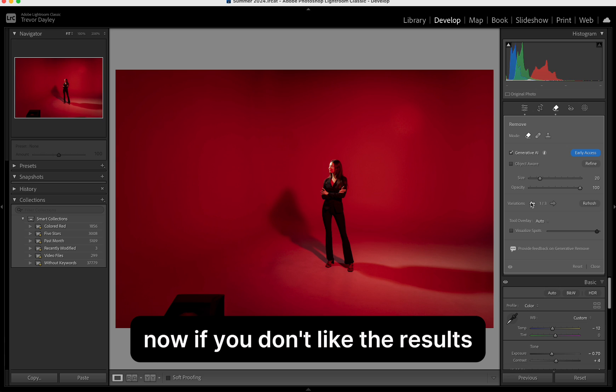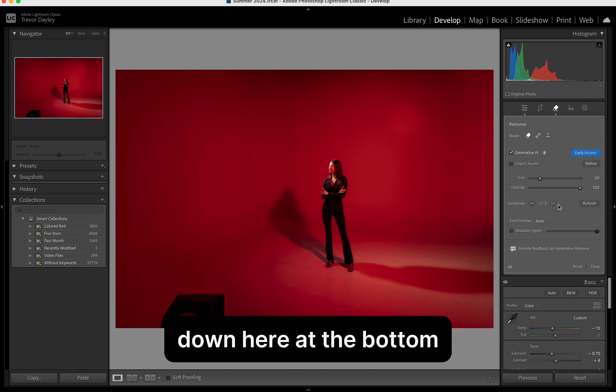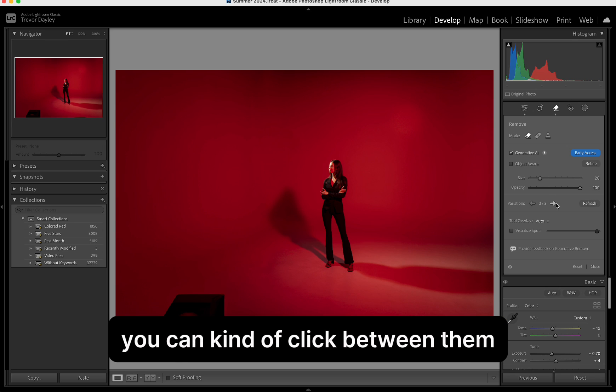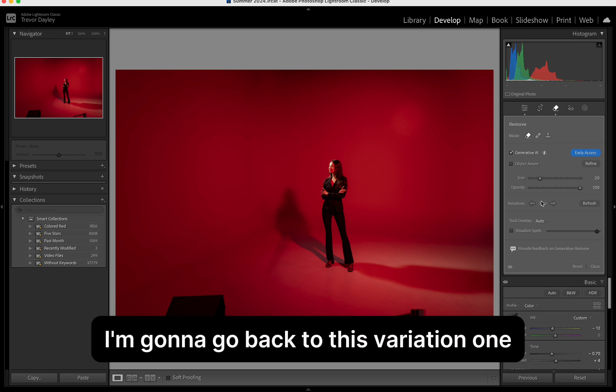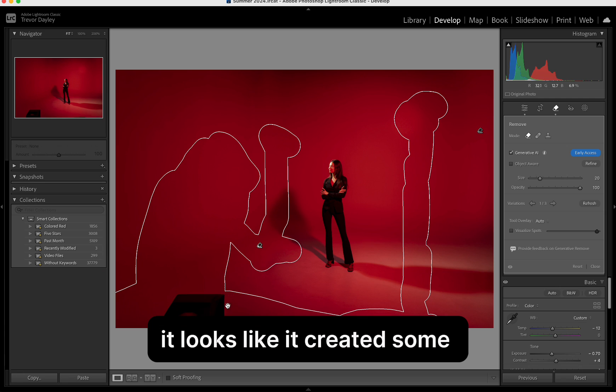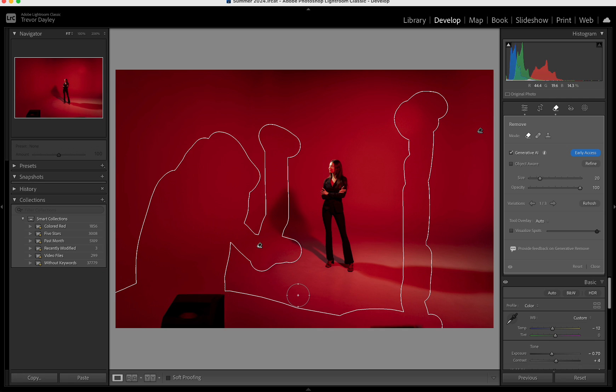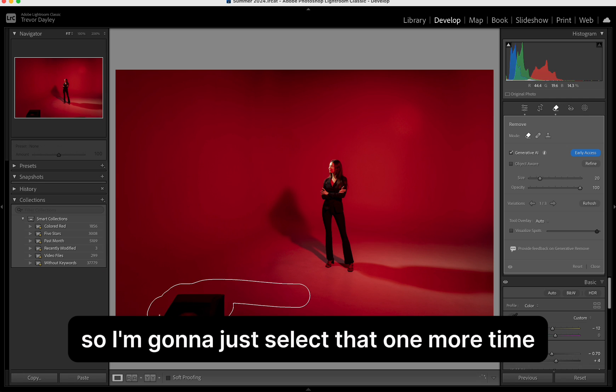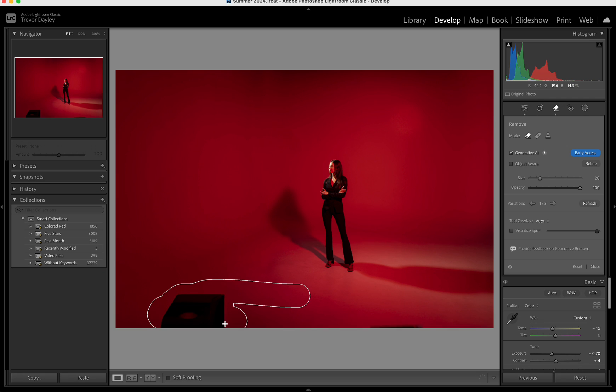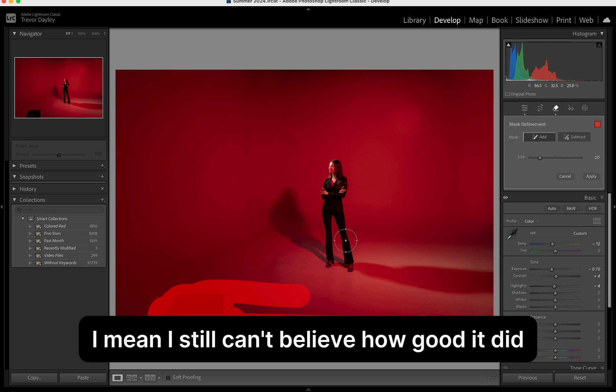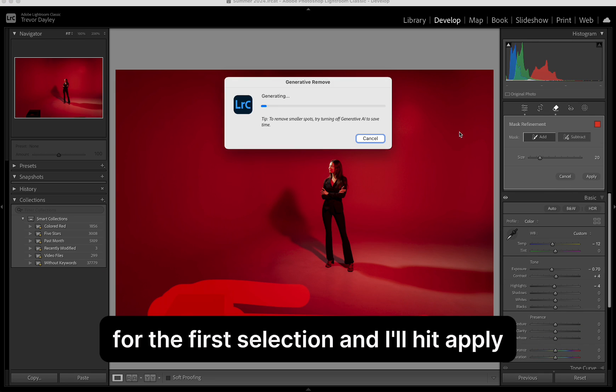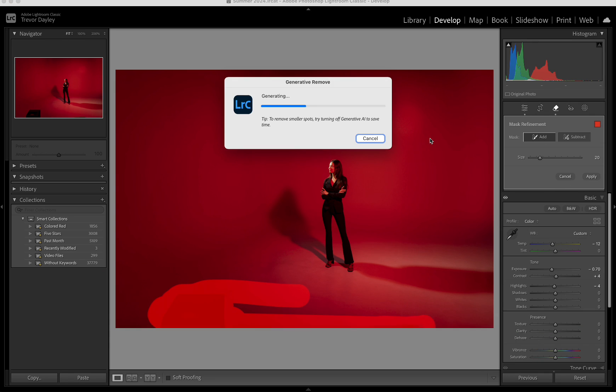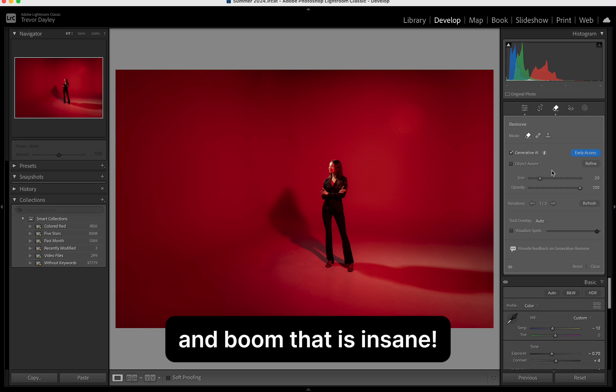Now, if you don't like the results, there's different variations down here at the bottom. You can click between them and see which one you like the best. I'm going to go back to this variation one. And you saw on the bottom left hand, it looks like it created some kind of box or something. So I'm going to just select that one more time. I still can't believe how good it did for the first selection. And I'll hit apply. And boom. That is insane.